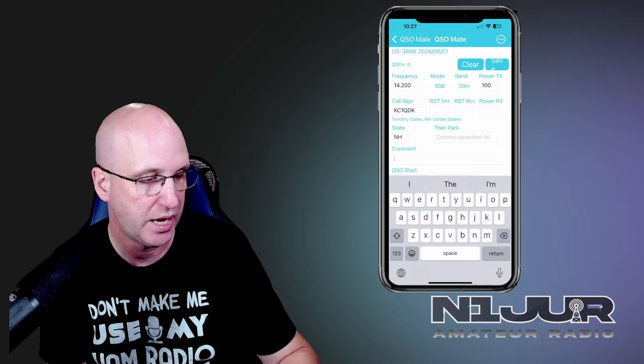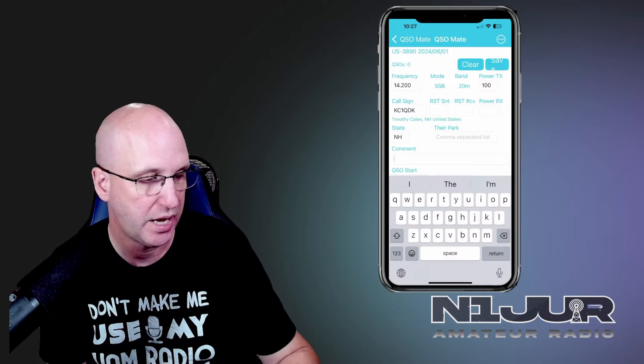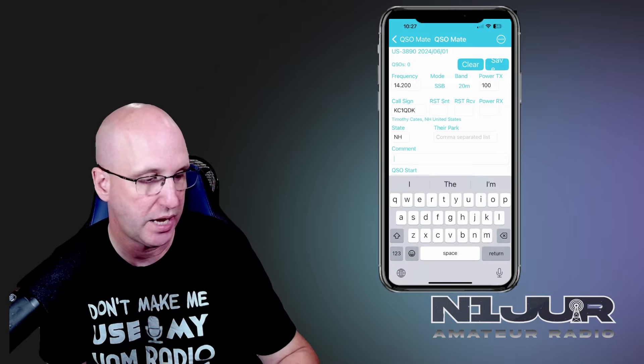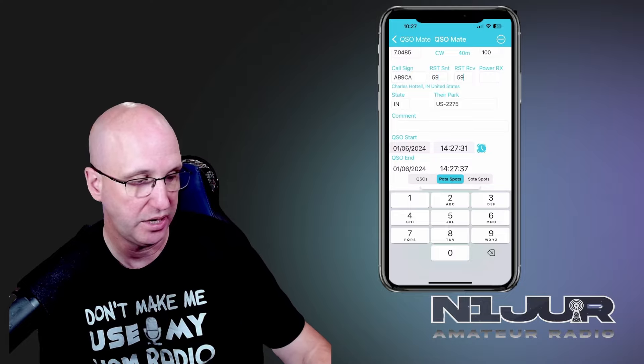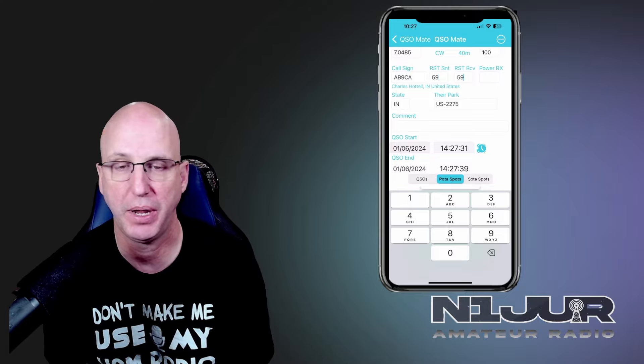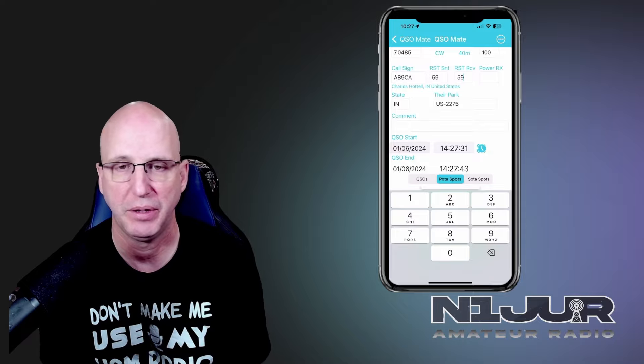The nice part about this is the keyboard is auto-recognized, so you have all access to the most frequently used keys when entering call signs. Say I'm entering KC1QDK as a call sign — I'm working them, and then I can tap into the next field and put in a 5-9 and 5-9. Once I'm done, I just hit save and go to the next call. It is, like I said, a no-frills logger.